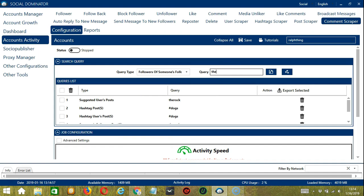Next is Followers of Someone's Followers Posts, still with the rock. Click Add. So the app will find the posts of the followers of the rock's followers and target the comments. For Followers of Someone's Followings, still with the rock. So the app will search and target the posts of the followers of the users the rock is following.